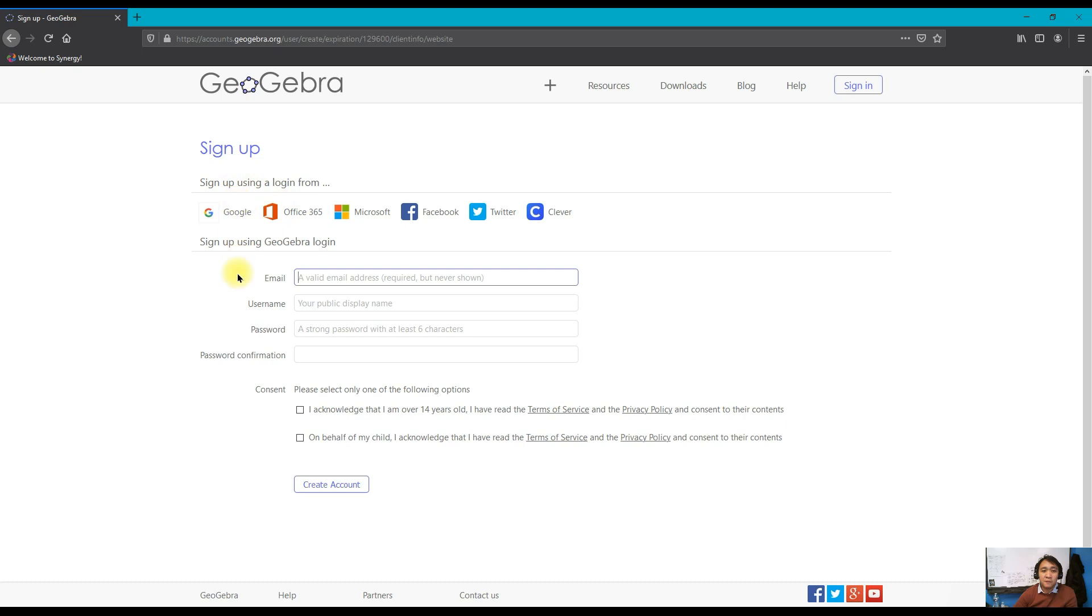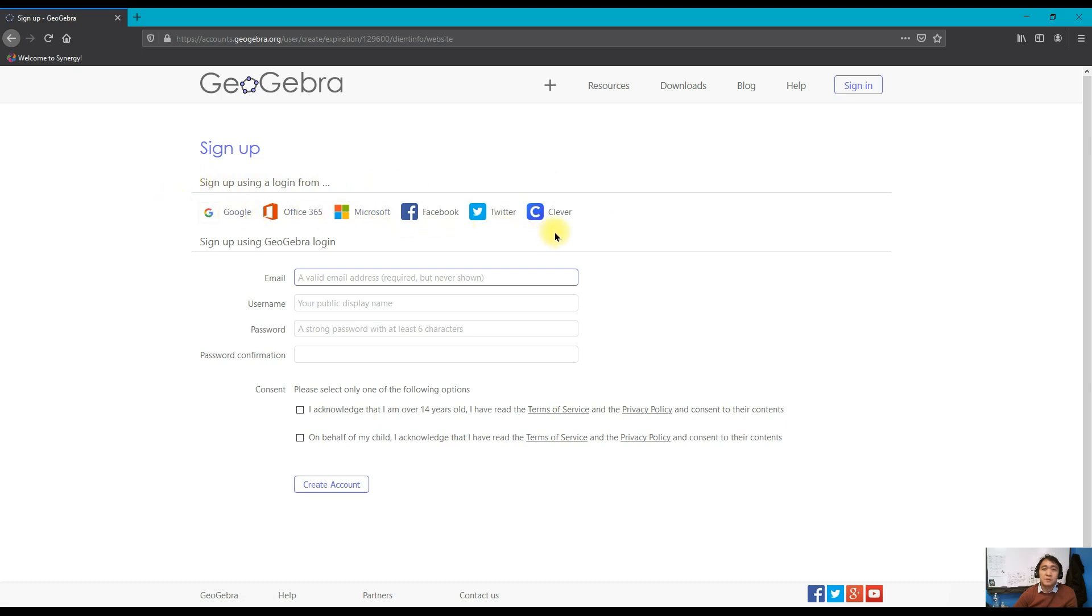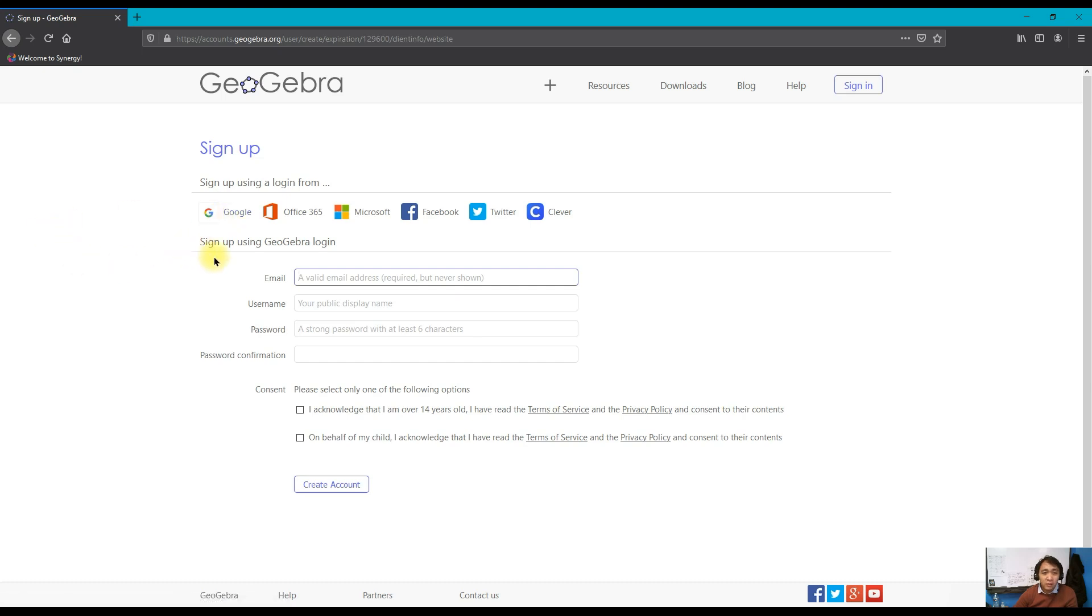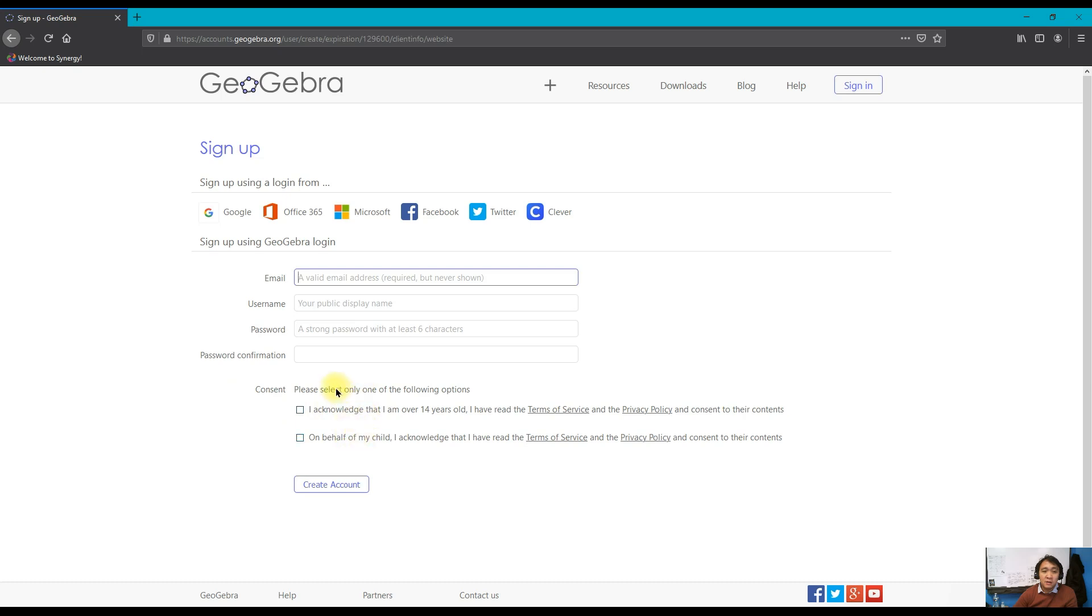After clicking that, you have two options for signing up. You can use different portals: if your school is using Clever, if you have a Twitter account, Facebook, Microsoft Office 365, or a Google account. Or you can sign up using a GeoGebra login, but you need to have a valid email address. Then you'll create your own public display name, create your password, confirm your password, and then agree with the consent by reading the terms of service and privacy policy.